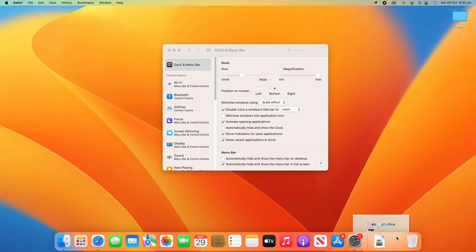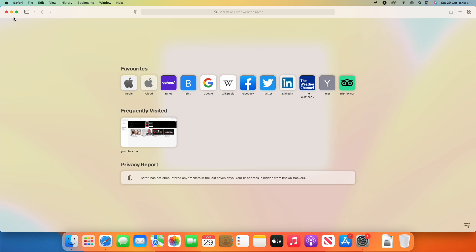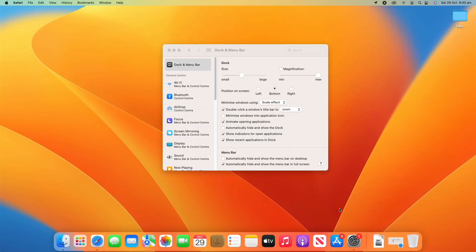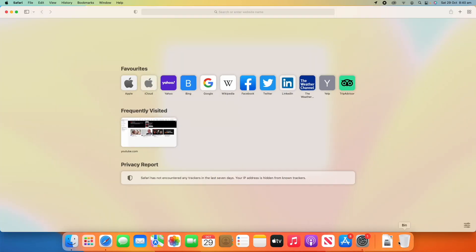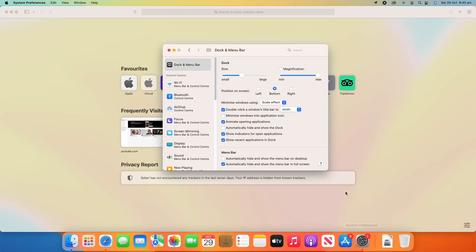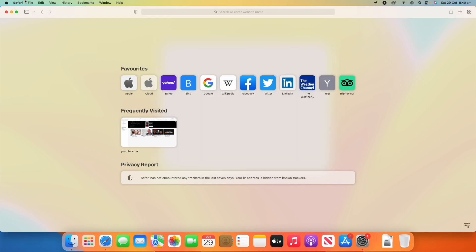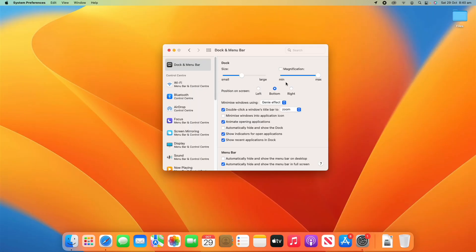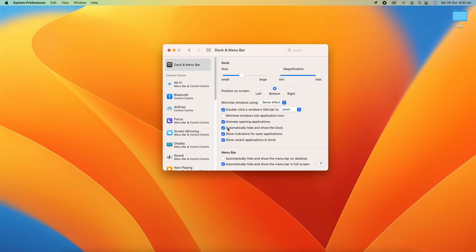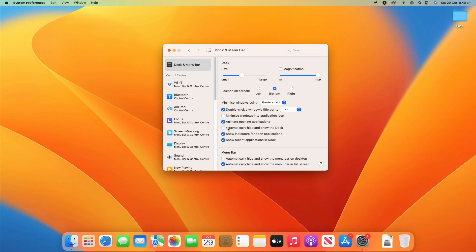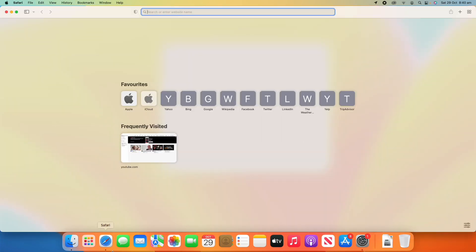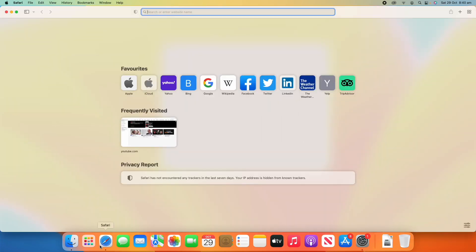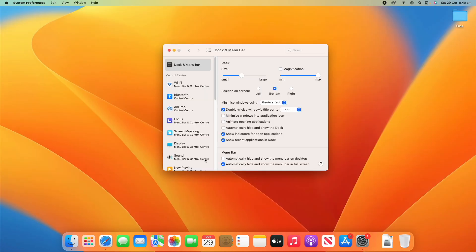Or if we go back into System Preferences we can choose to minimize using a scale effect, which if we minimize looks a bit more like that, which is sort of like how Windows manages minimizing. If you want to use the scale effect you can do that there. We'll just close out of Safari here. Then you've got some other options here such as automatically hiding and showing the dock, animate opening applications so that's where it bounces. If you turn that off it'll just click it and not show any sort of bouncing.